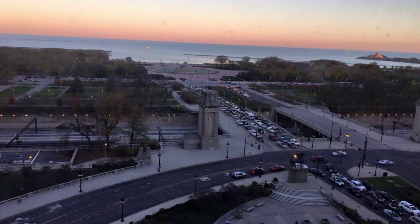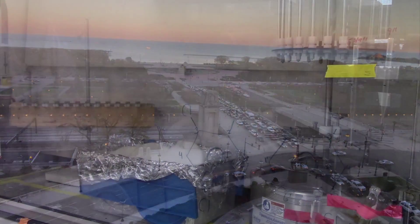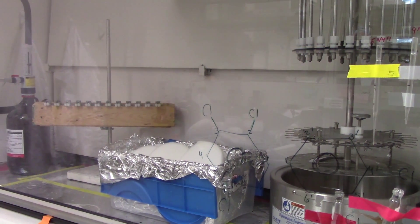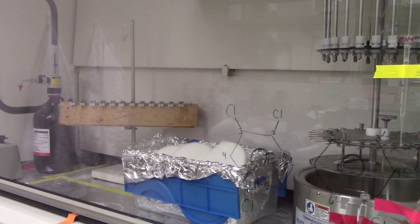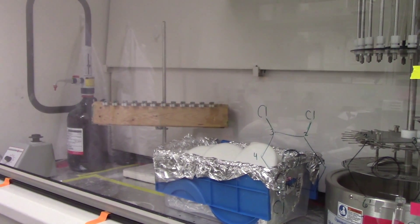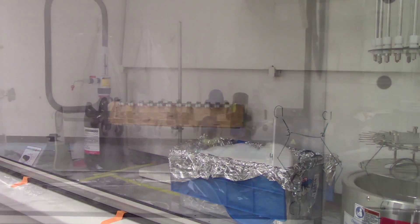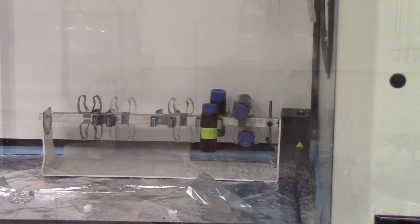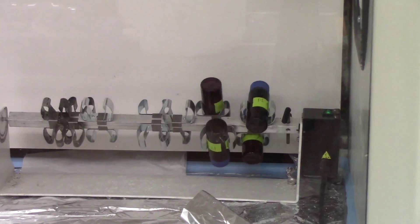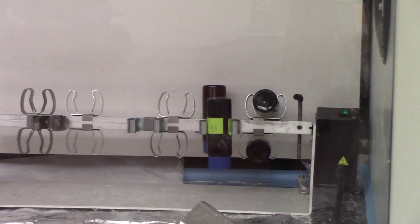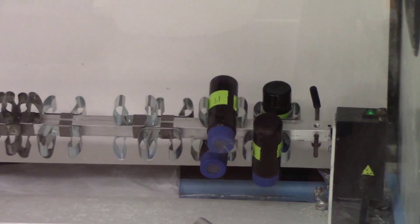I research polychlorinated biphenyls, PCBs for short, in the city of Chicago air. PCBs have many known adverse health effects such as effects on the nervous system, the endocrine system, and the reproductive system. Certain PCBs are also known to be human carcinogens.